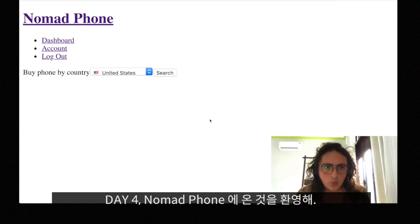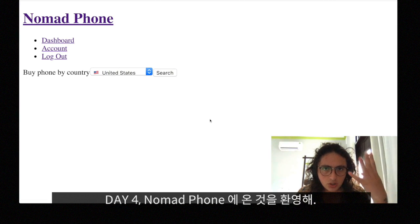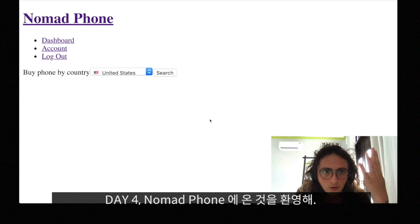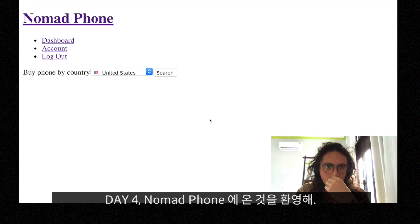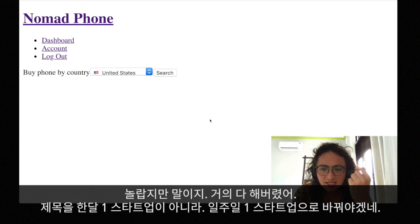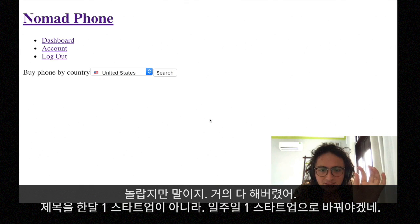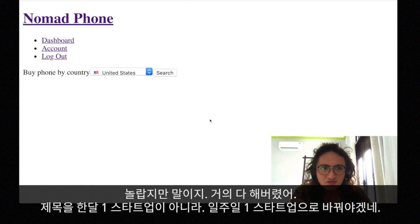Hello everybody, welcome to the fourth progress report of this beautiful Nomad Phone. I'm glad to say that we are almost freaking done — so maybe we're going to change the name of this series. Instead of 'Startup in One Month,' it should be 'Startup in One Week.'